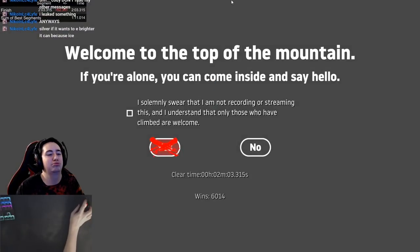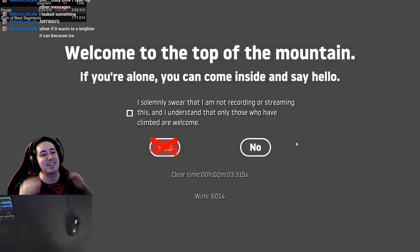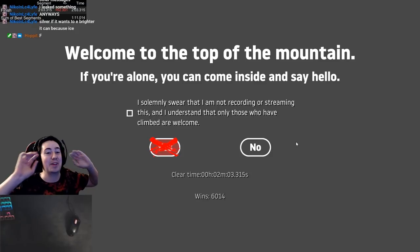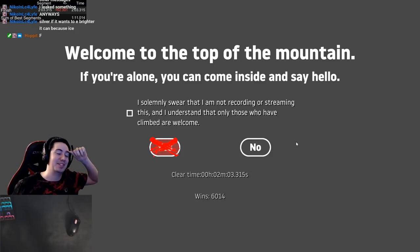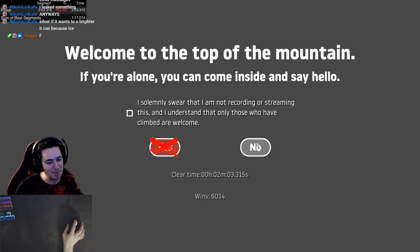2:03! I could have had it even if I didn't screw up that bounce. It's another PB.